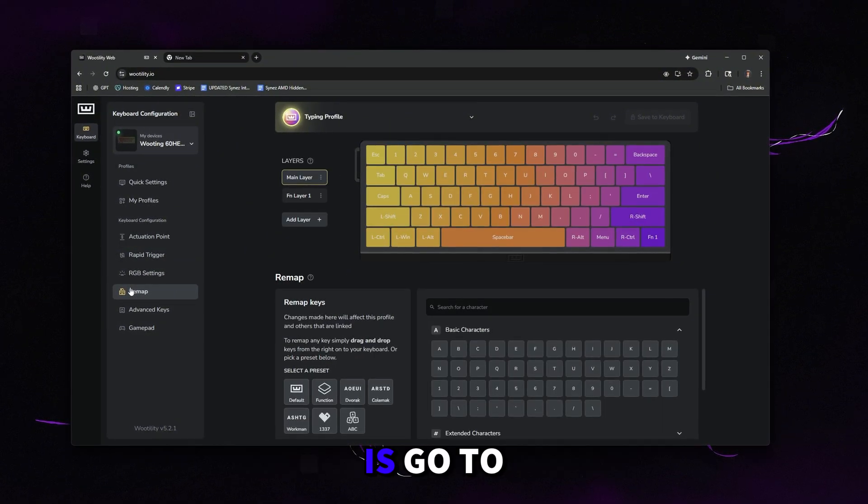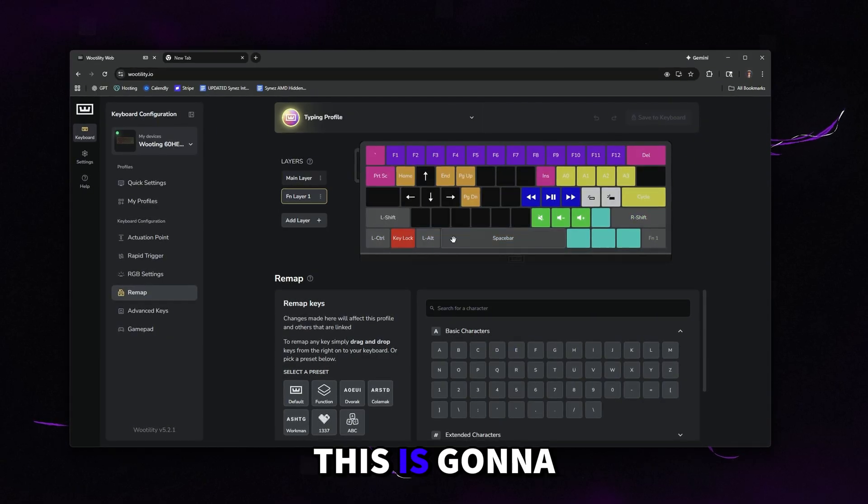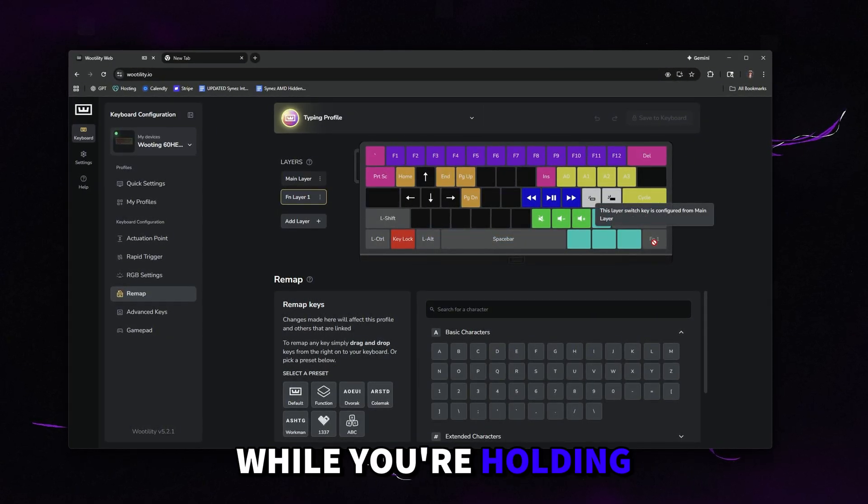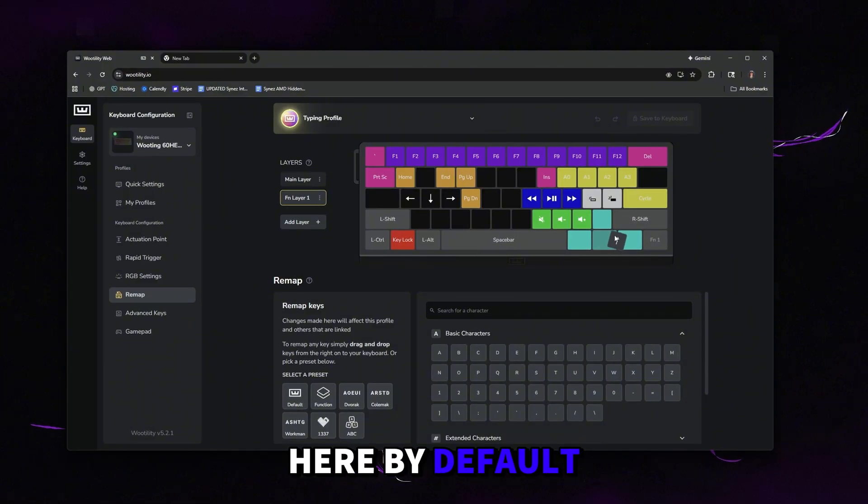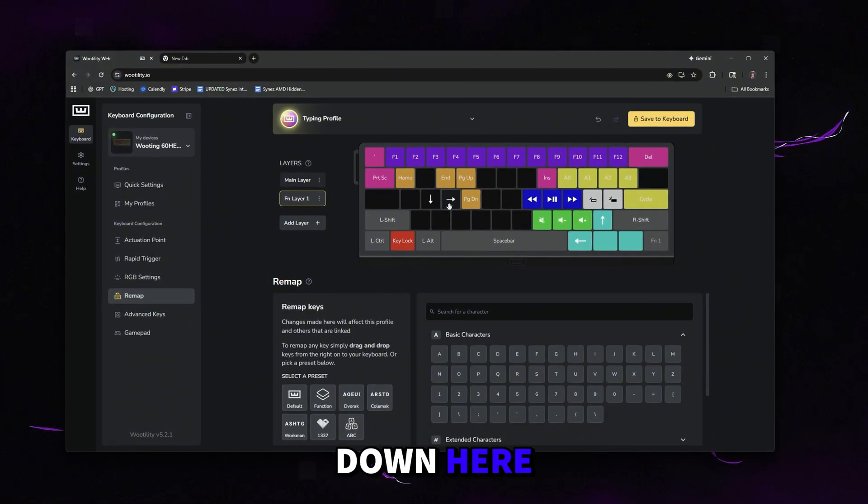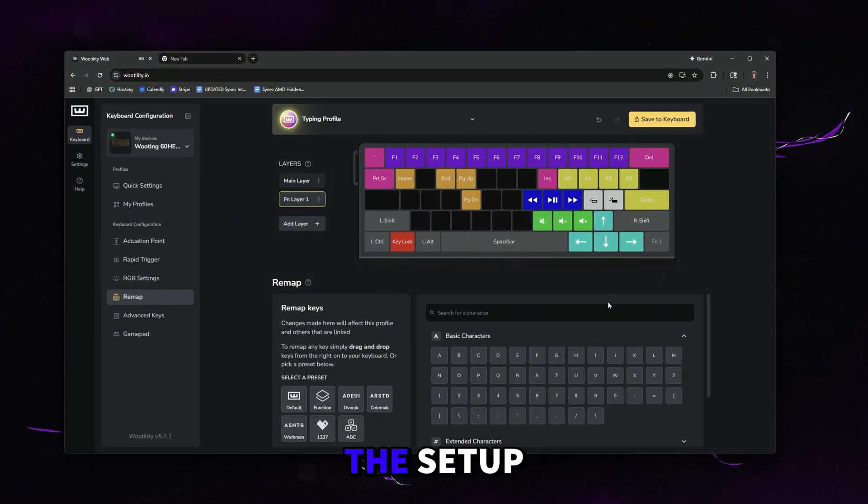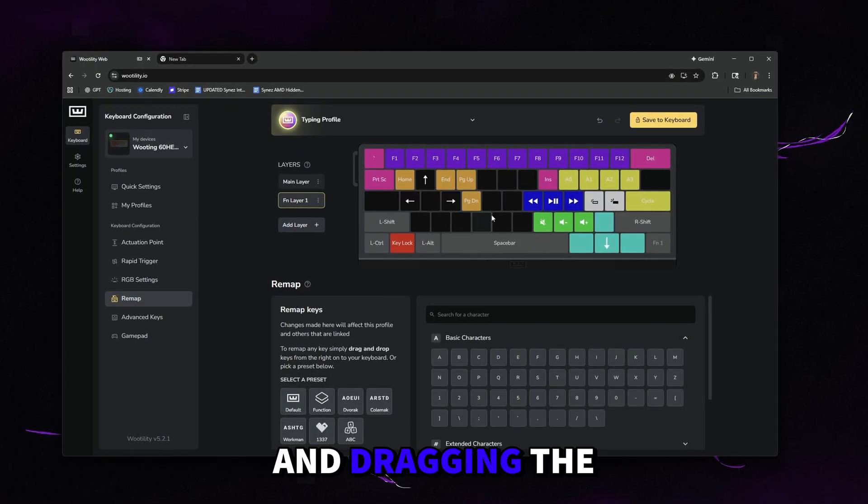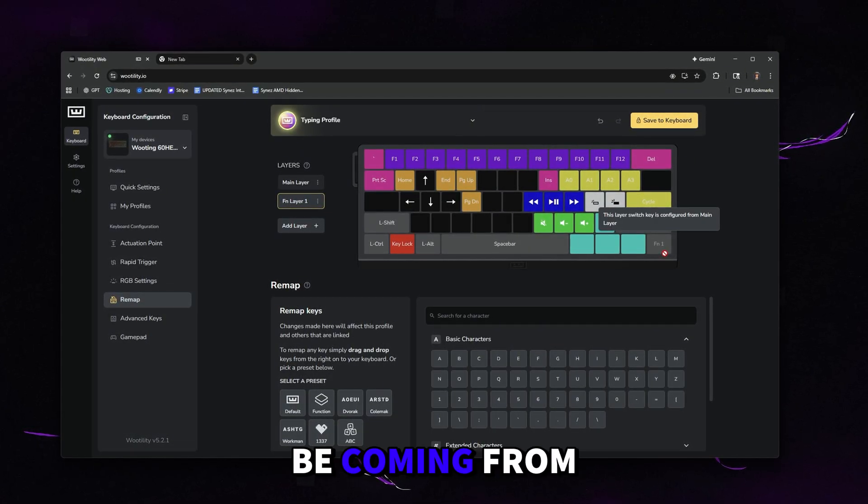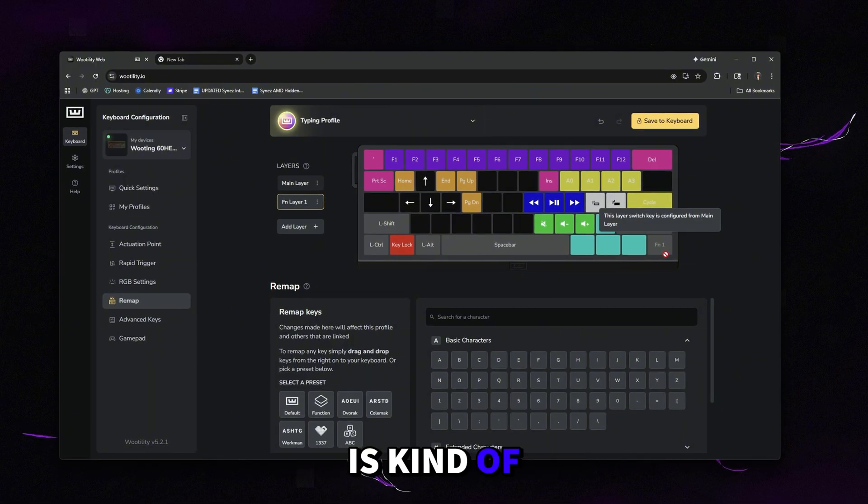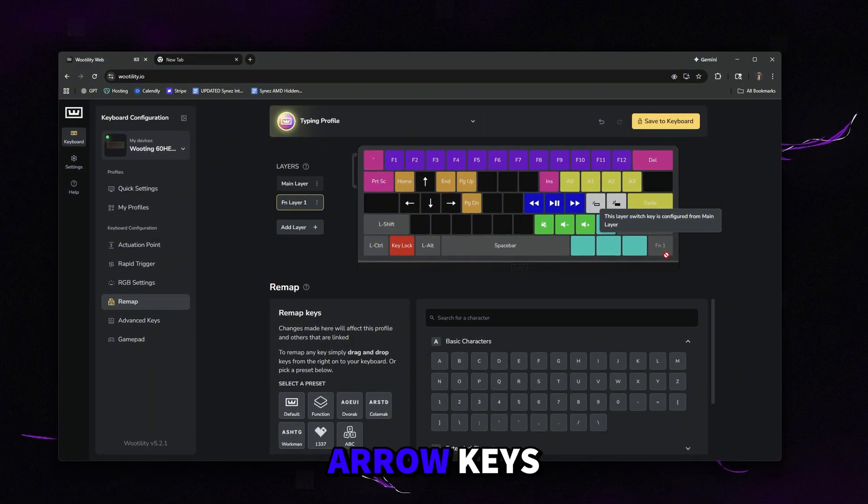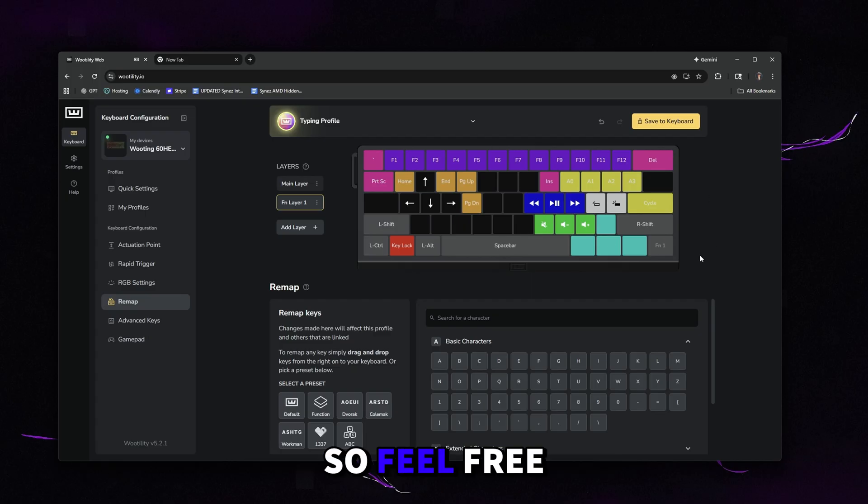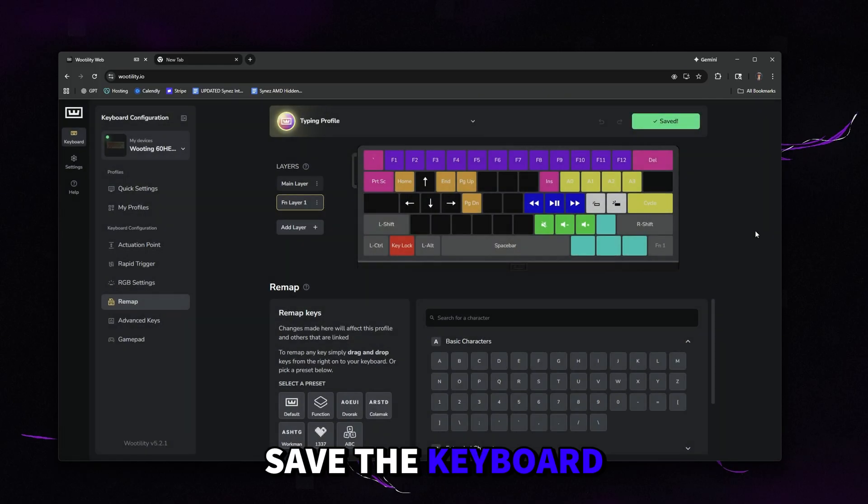Last thing I'd recommend doing is go to remap, click FN layer, and then this is going to be what your keyboard keys are doing while you're holding the FN key in the bottom right here. By default, these arrow keys are going to be down here depending on where you put them during the setup. If it prompted you, I would recommend just coming here and dragging the arrow keys here. A lot of you may be coming from an Apex Pro like myself. This is how the Apex had it set up. That way you can use the arrow keys. Of course, this is more preference. So feel free to set your FN layer to what you prefer. After you click save to keyboard, you guys are good to go.